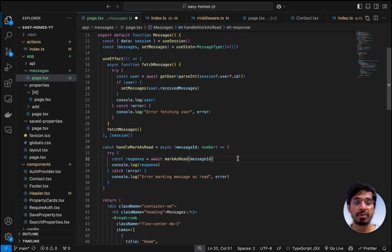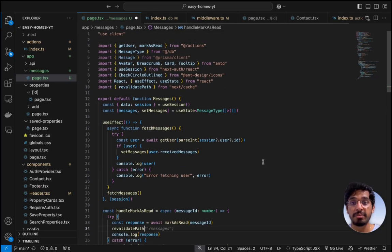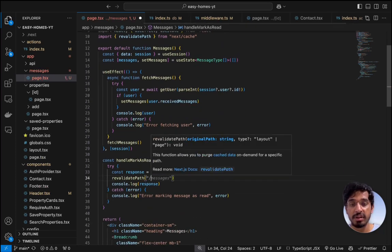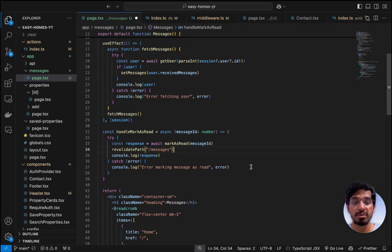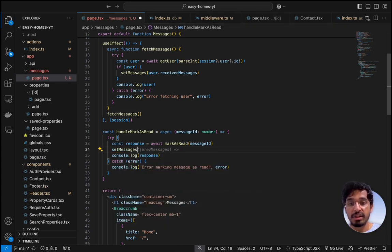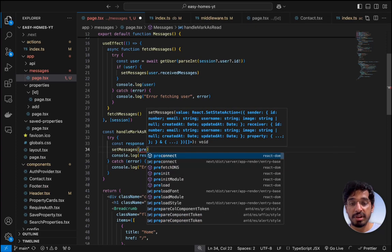We have created a state to store all the messages, so we just need to manually update it whenever we pass in the mark-as-read property. If this were a server-side rendered page, we could import revalidatePath from next/cache and then pass in the '/messages' path, which would revalidate and show fresh data. But since this is a client-side rendered page, we can't do that — we need to use setMessages instead.